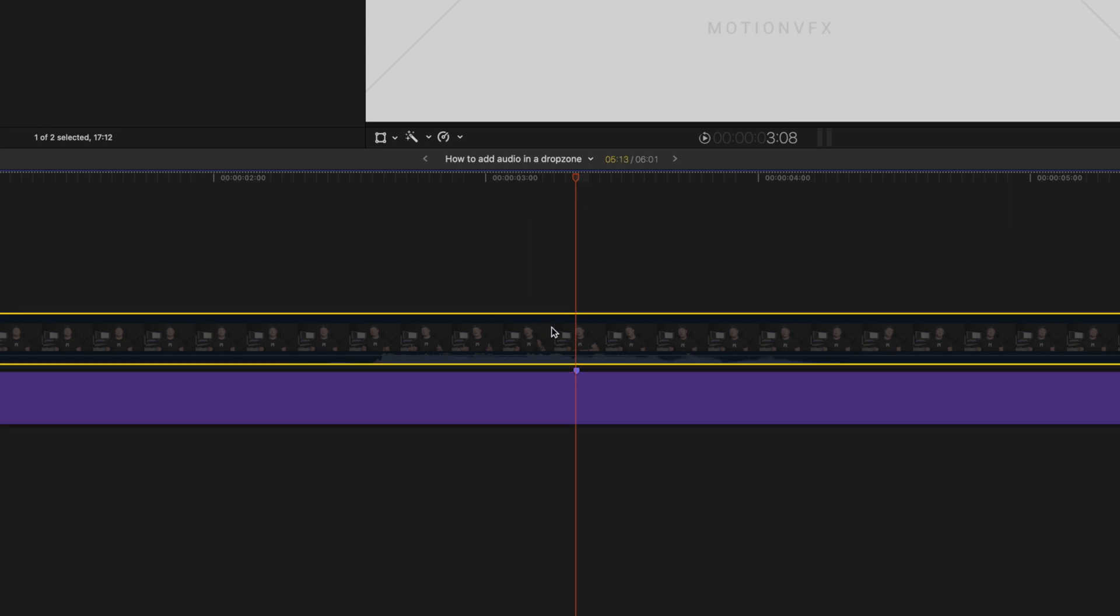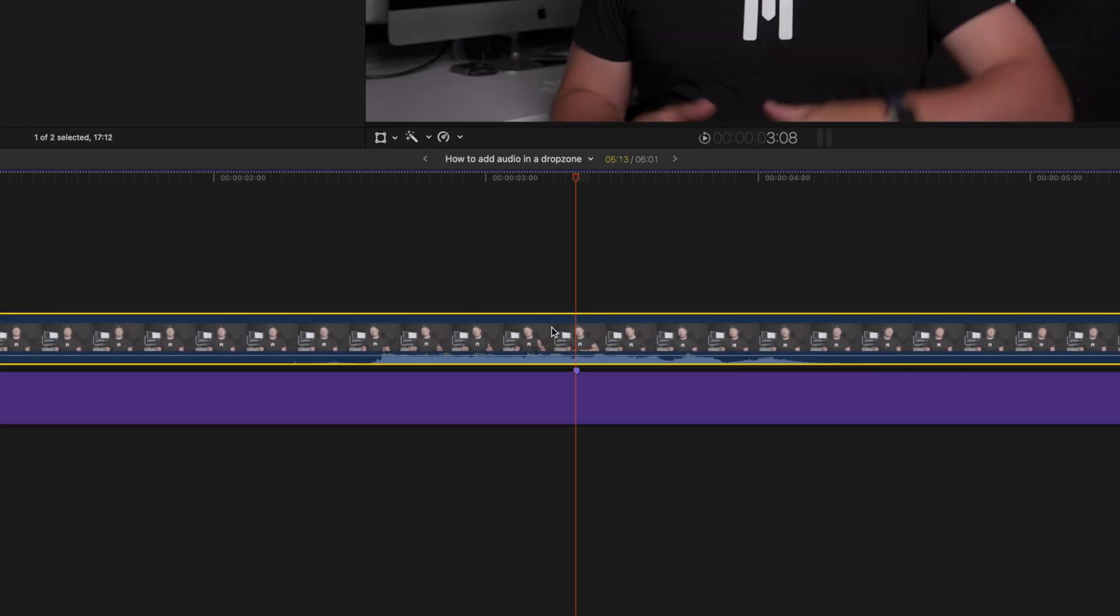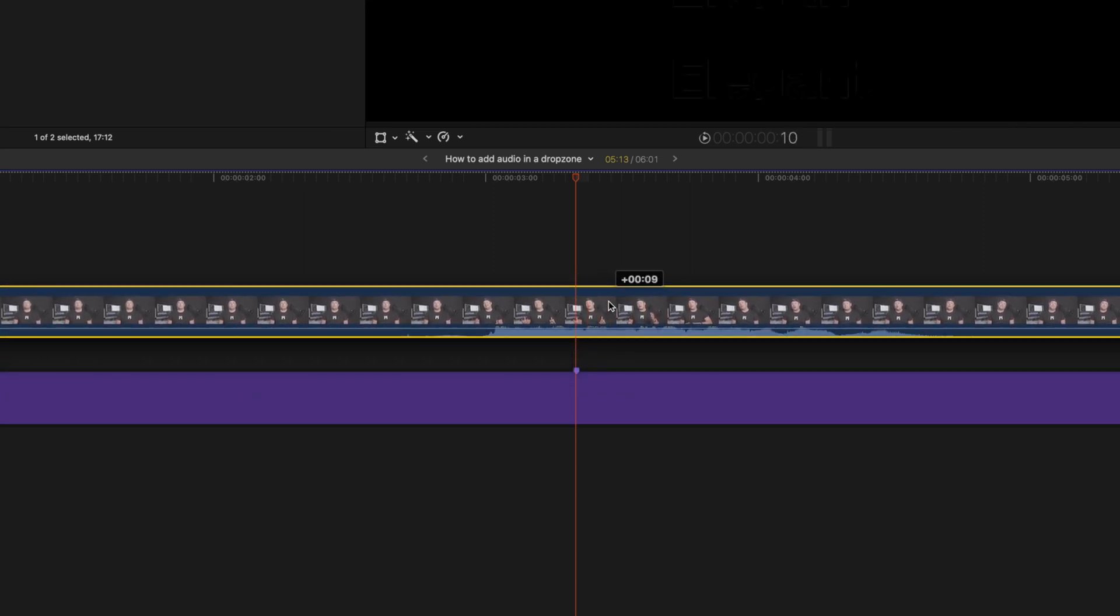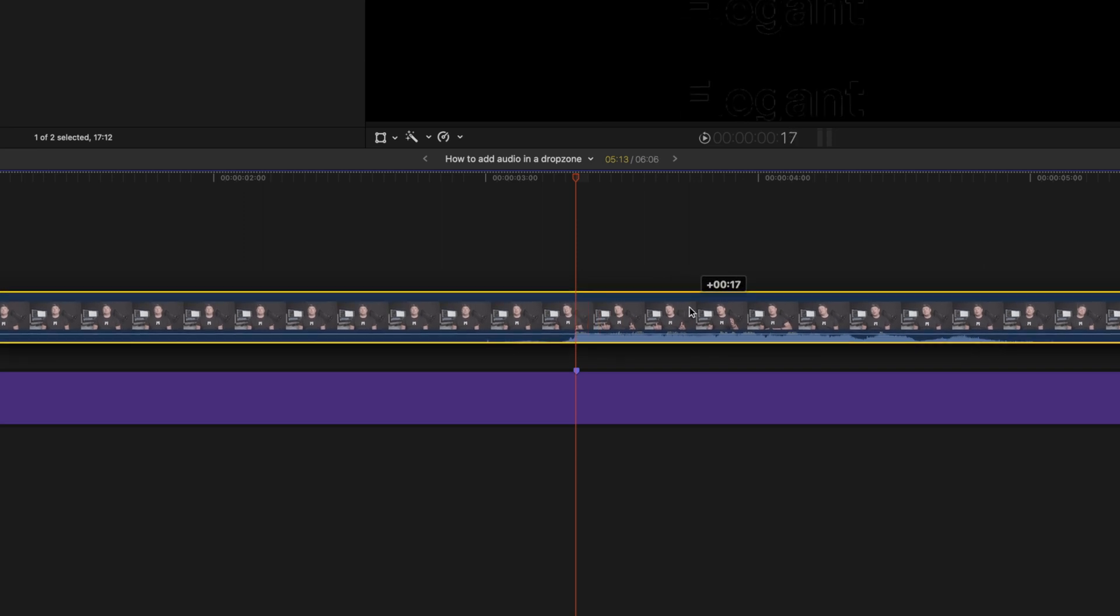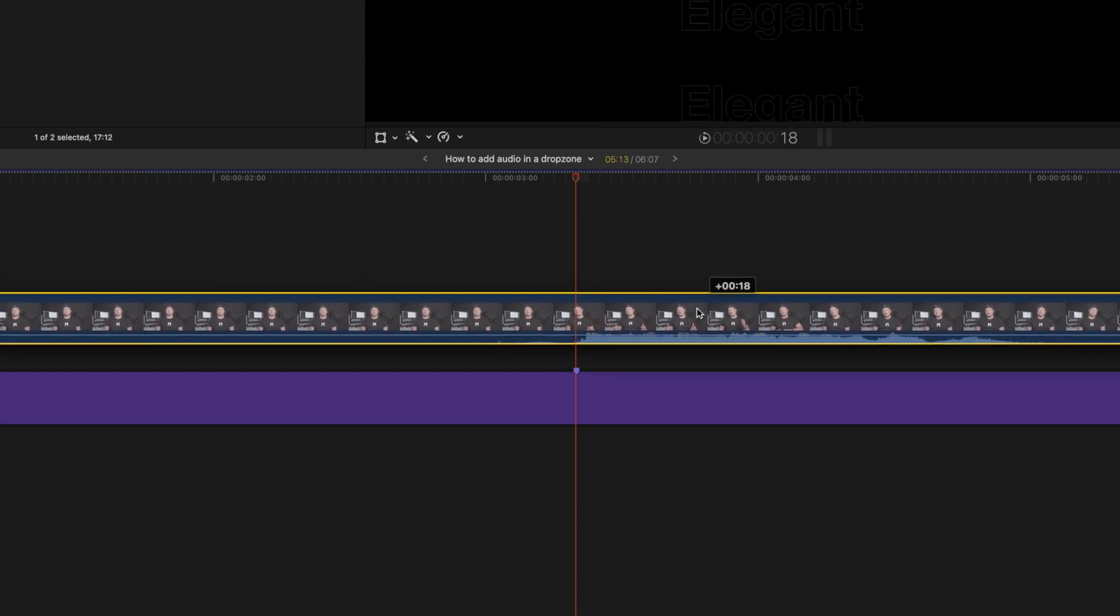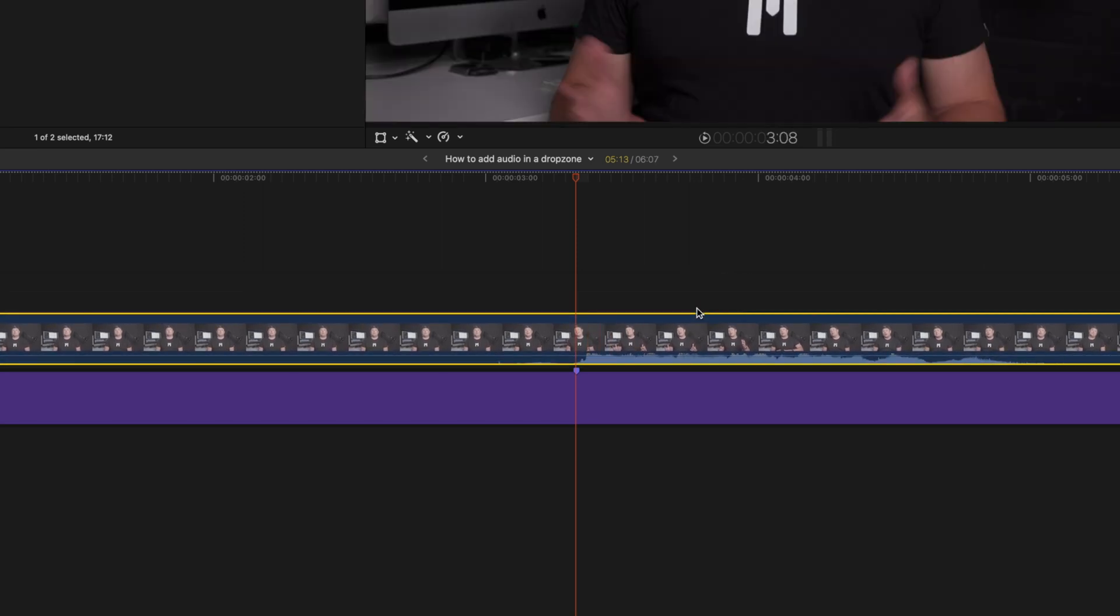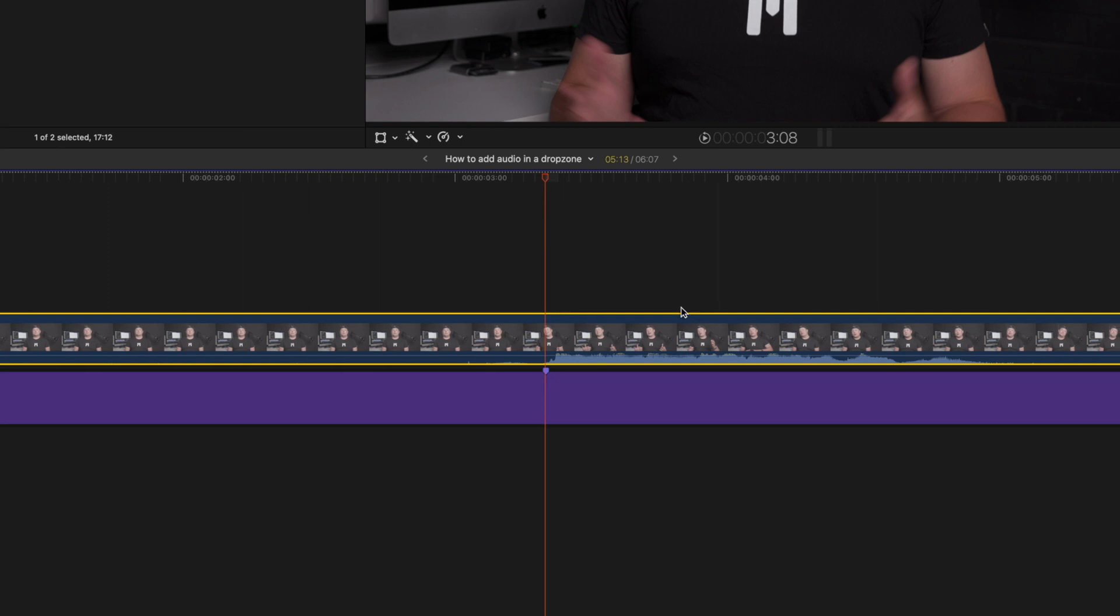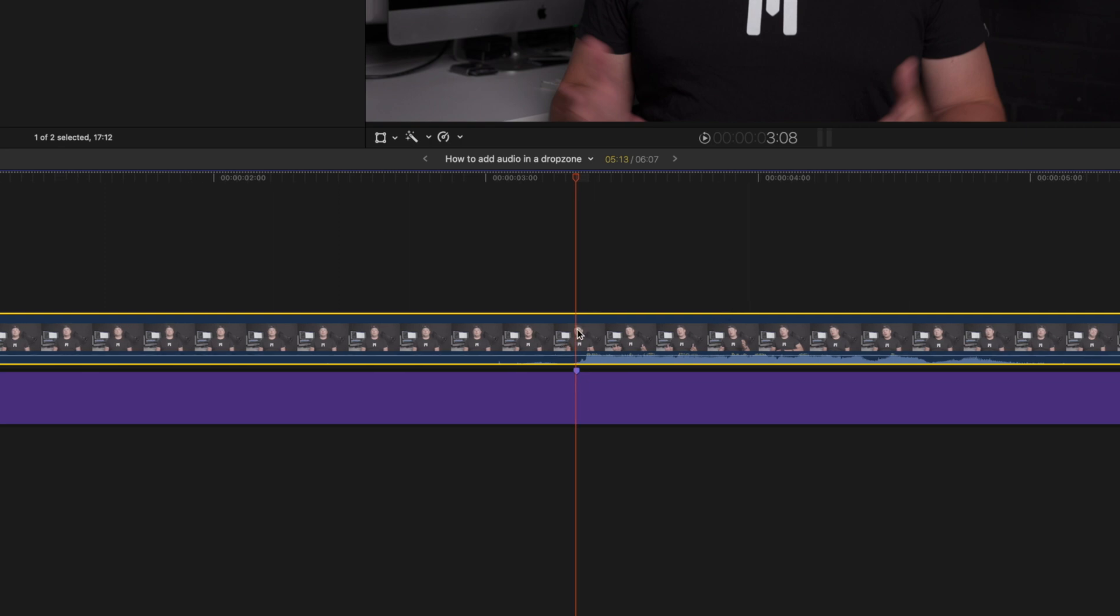So we know that our audio needs to start right here at the marker. I'm going to pick up my clip and I'm going to set my audio to start right at our marker here, and then I'm going to just drag it beneath my title for simplicity.